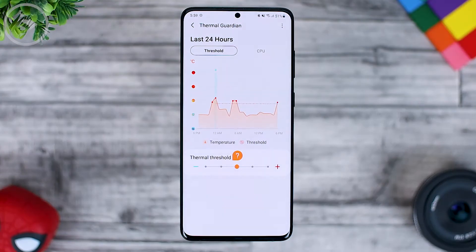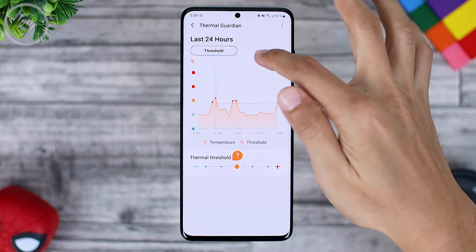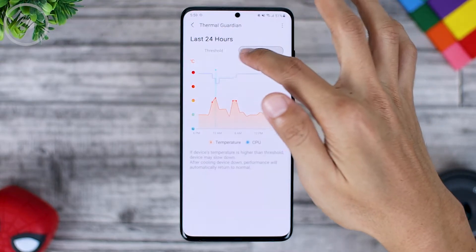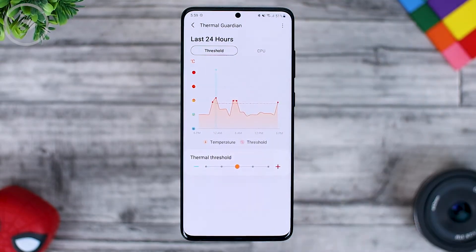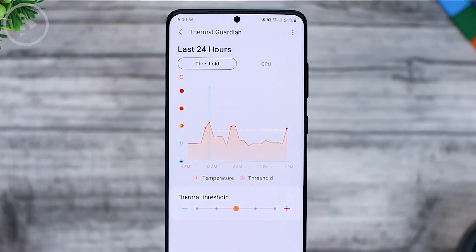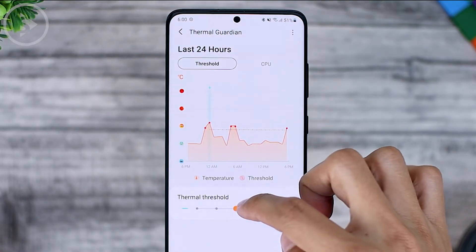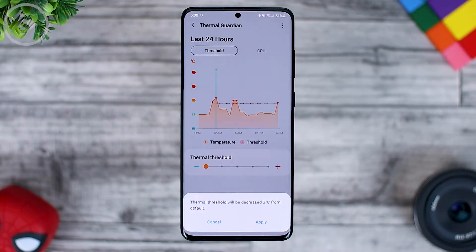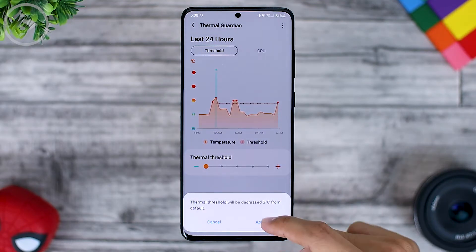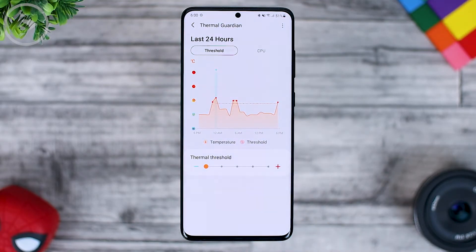The application is quite simple. Here you can see the threshold and CPU in the top menu tab. For the thermal threshold, you can set it in this section. For standard usage, you can just lower it for the thermal CPU.